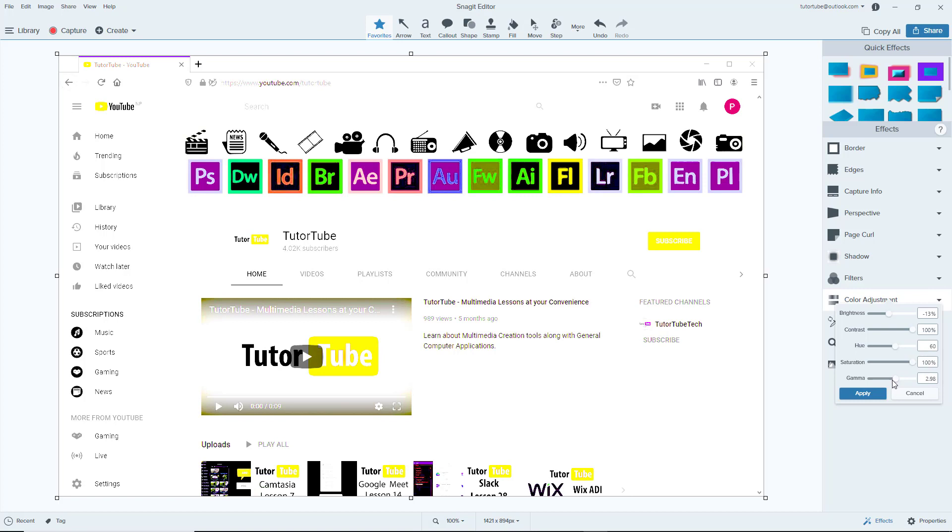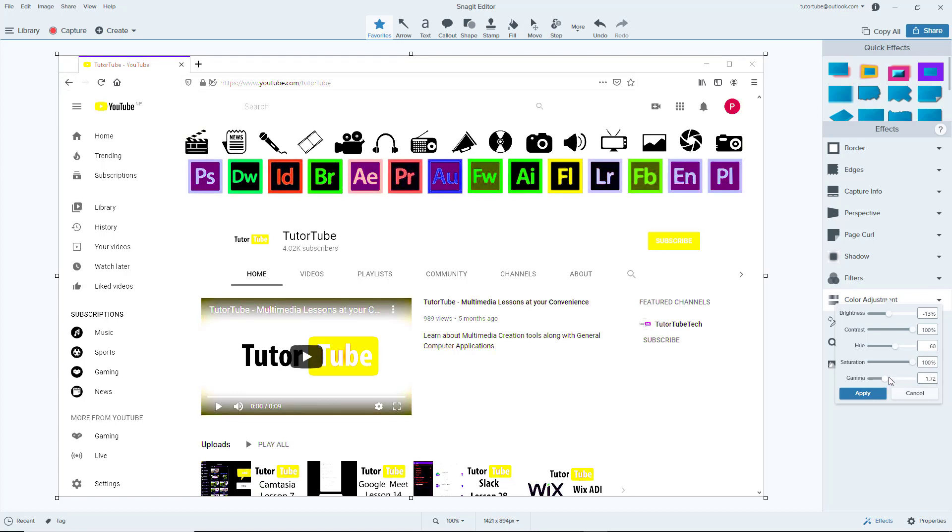And then you can work around with the gamma right here to change around the lightness of the image. And you can see that you can really change out the look and feel of the overall screenshot by using these settings right here.